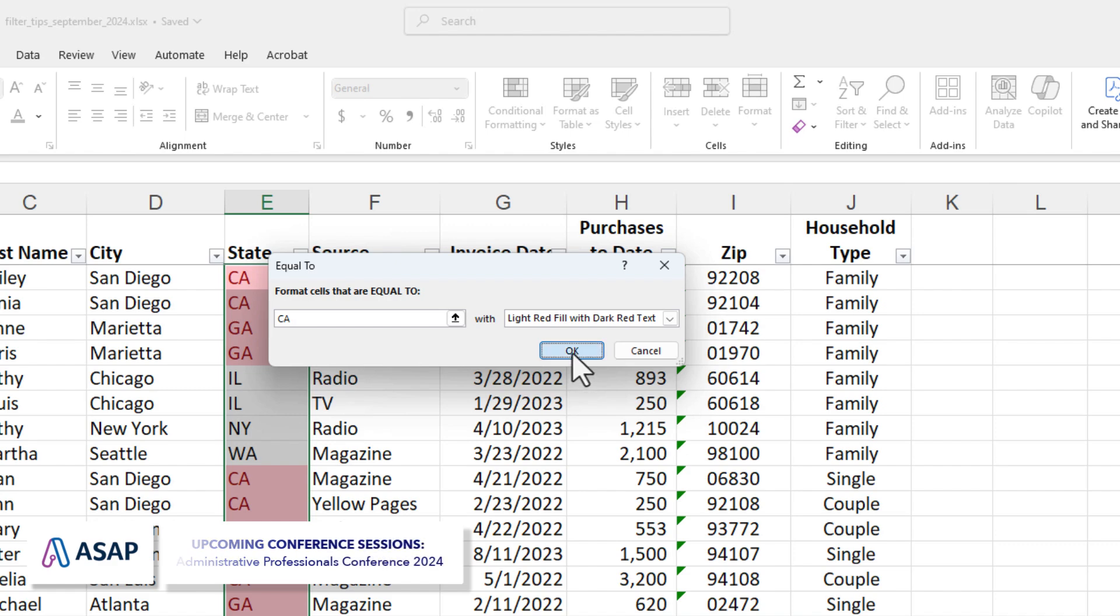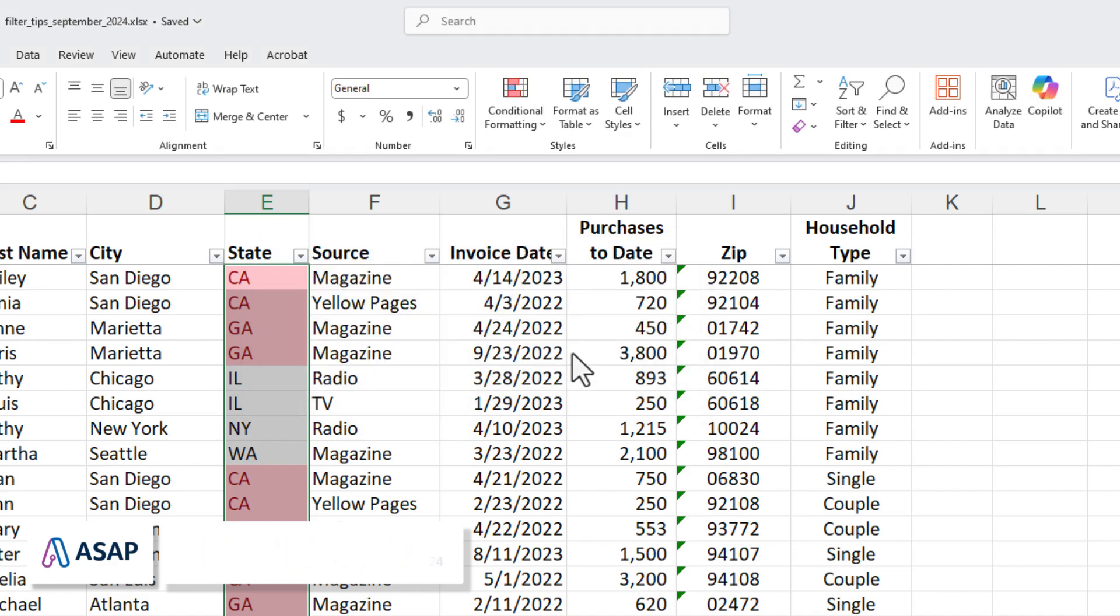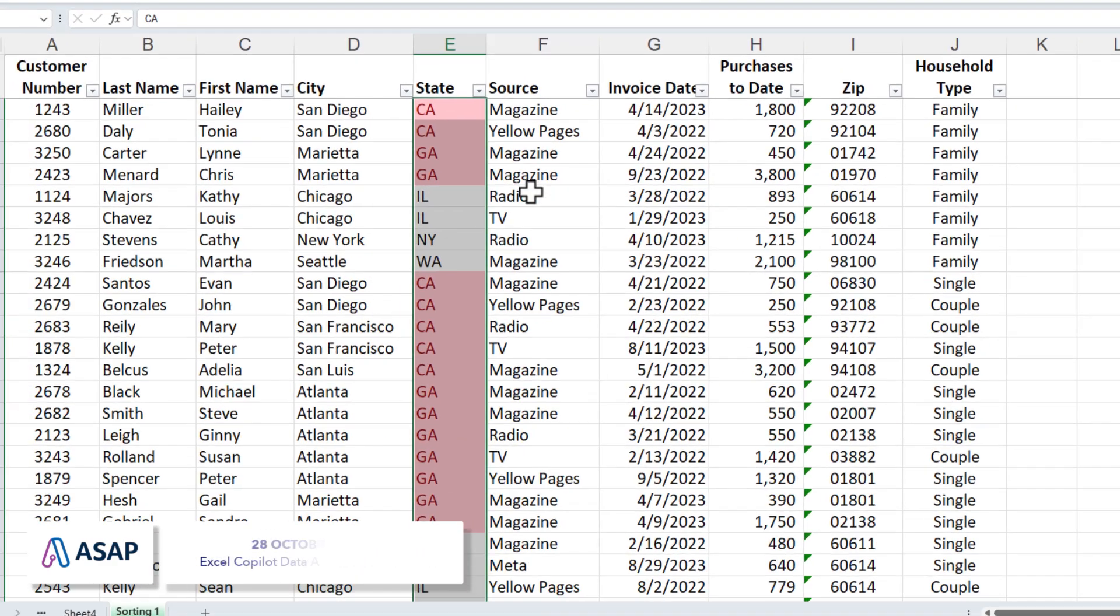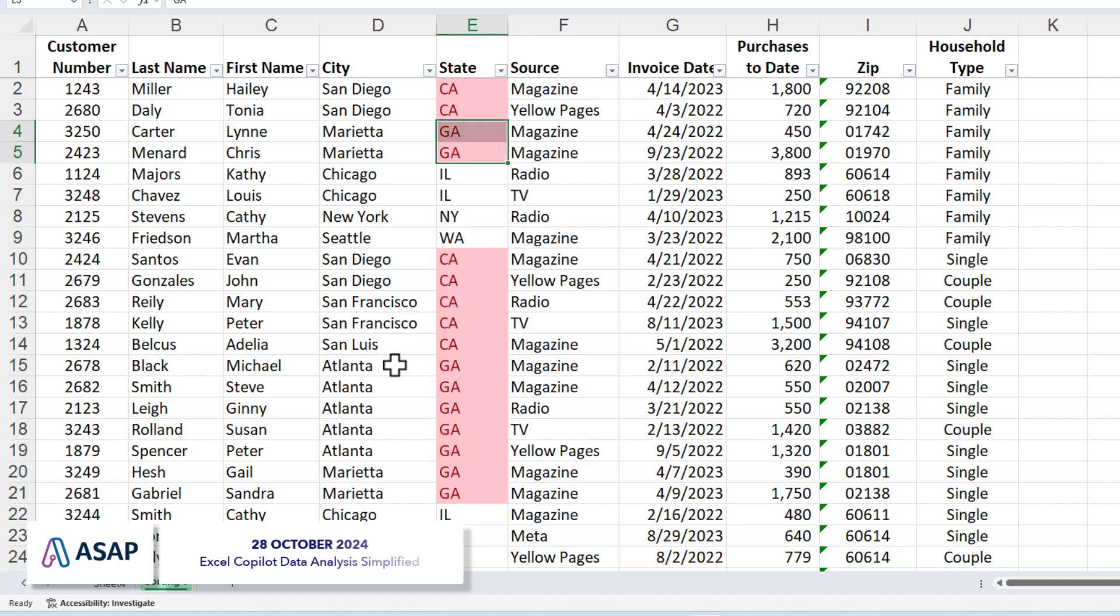I could have used a different color. But I don't want to in this example. So I've got these states selected. I want to filter by them.